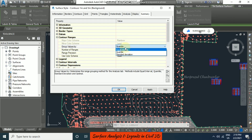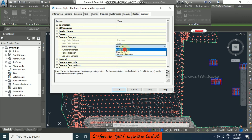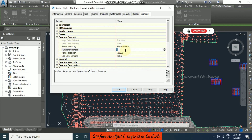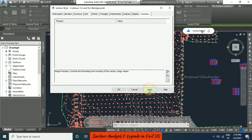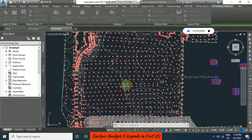Here you can set contour ranges by equal interval, one tail, or standard deviation. I am going for equal interval with 10 ranges, then apply and ok.